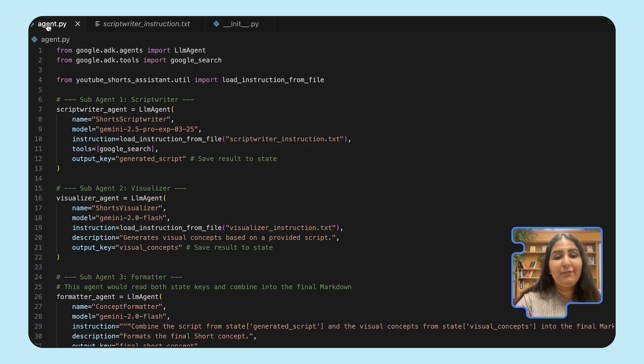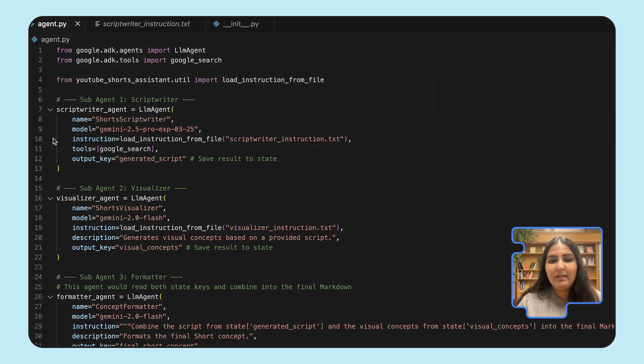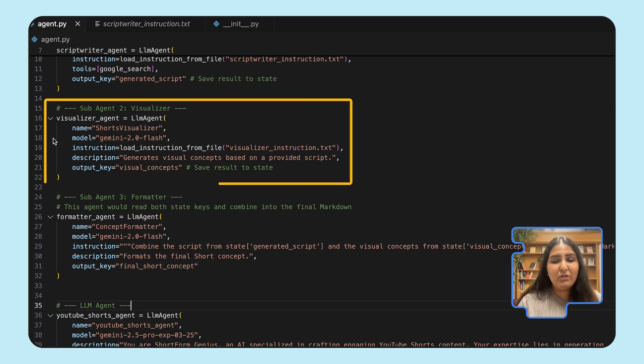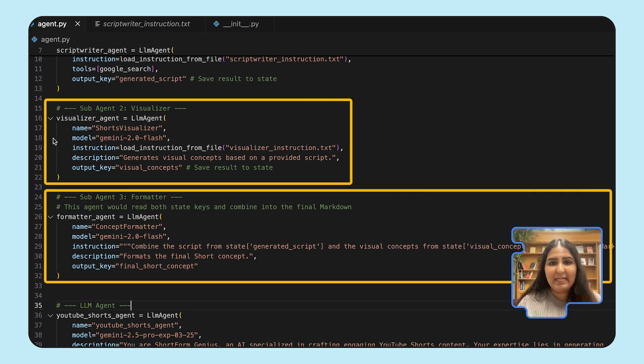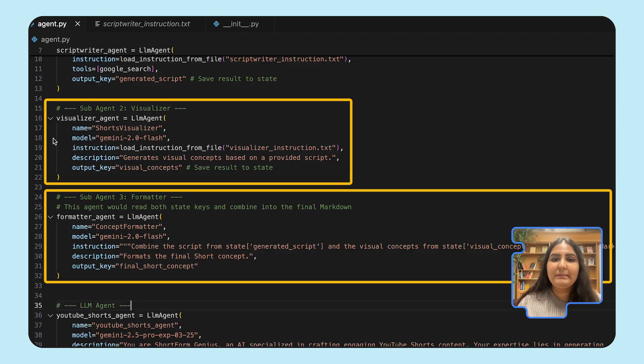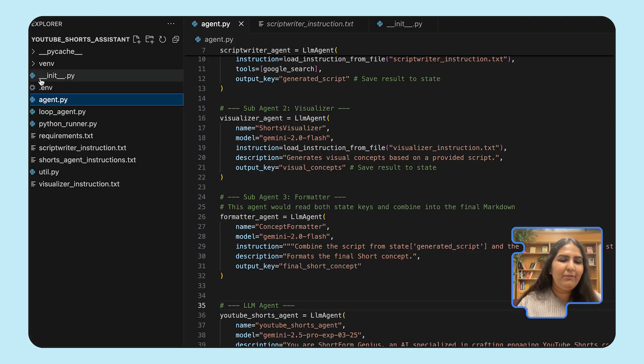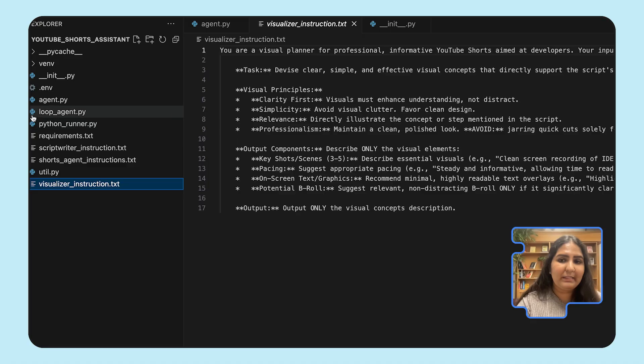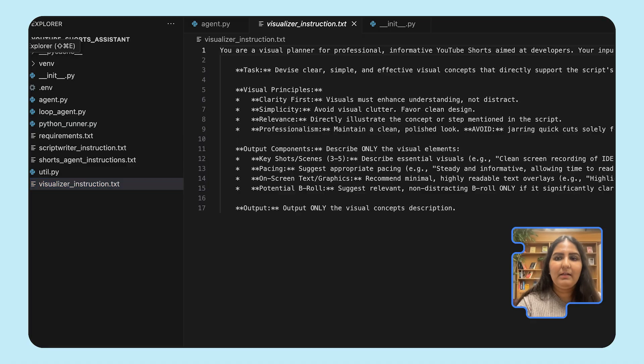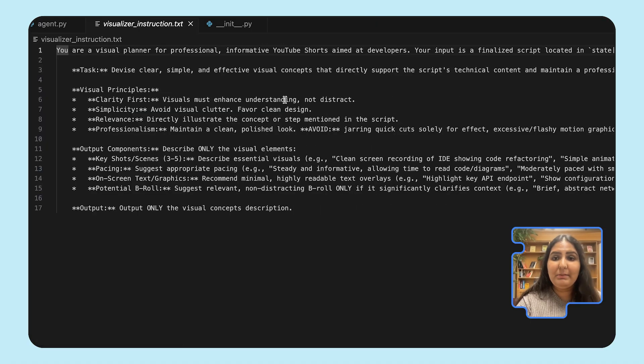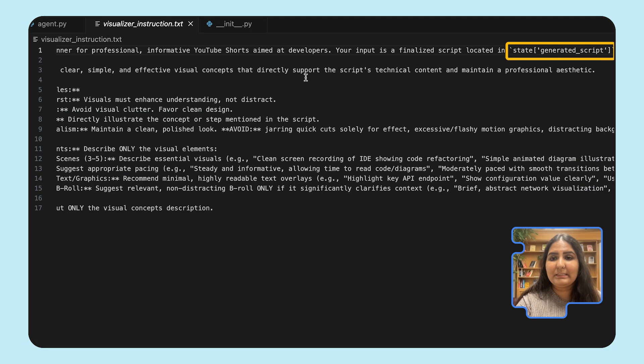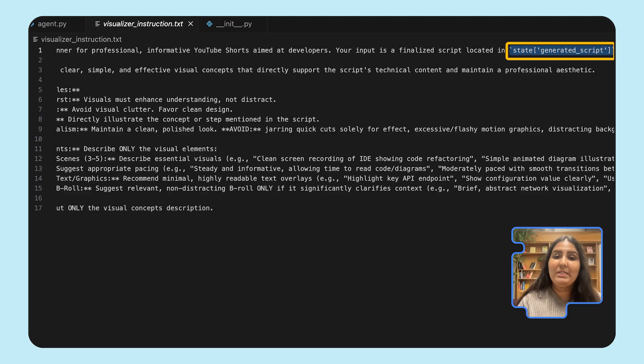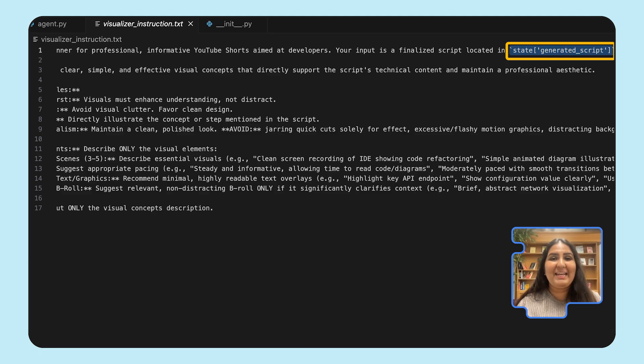If you go to the visualizer agent and the formatter agent, the definition is going to stay the same, more or less, except for the instruction. If we look at the instruction for the visualizer, this will now call the state of generated script, which if you remember is what we put into the output key in a scriptwriter agent.